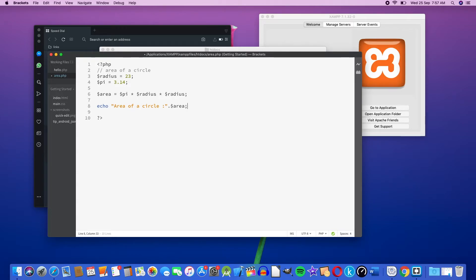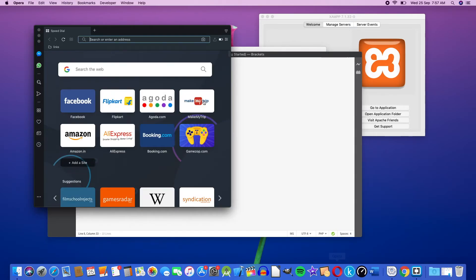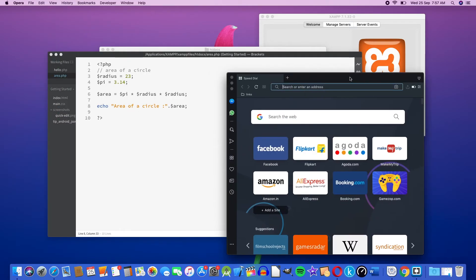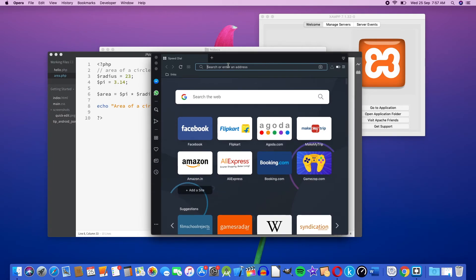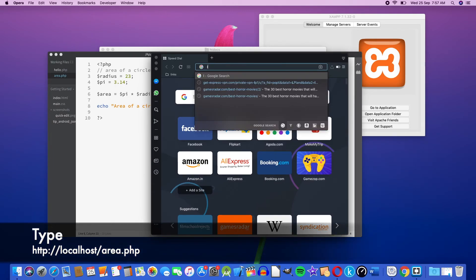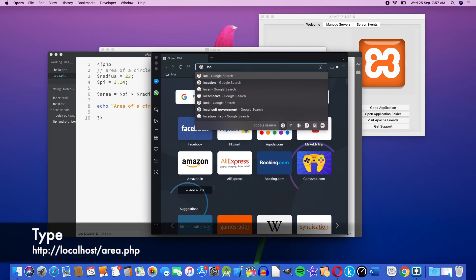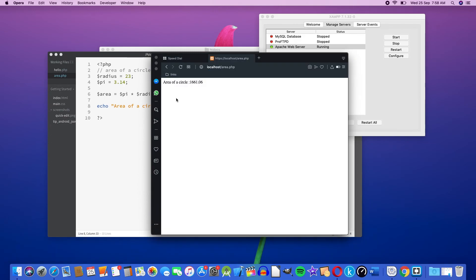Press Ctrl+S to save. Open localhost — area of a circle. That's what we want to get — that's it.